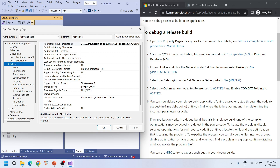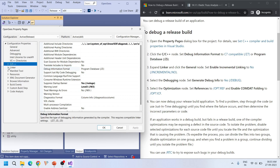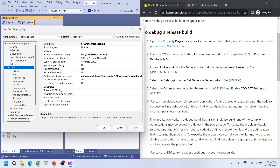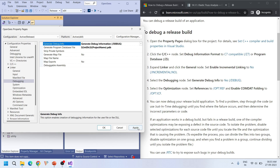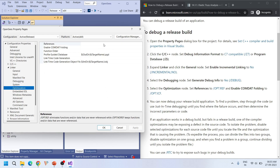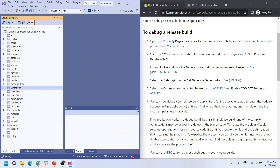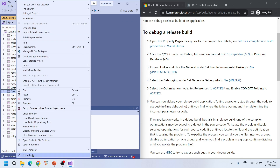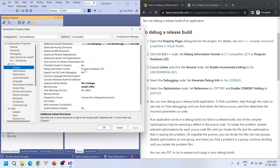Under C/C++, the first setting is program database (Zi). Zi or C7 is fine. Then in the linker, incremental linking is set to No — that's already set, we don't need to change it. Under the Debugging node, we have to set 'Generate Debug Information' to Yes. In Optimization, set References to Yes (OPT:REF) and enable code folding to Yes (OPT:ICF). Apply those settings. Similarly, we'll make the same settings for the openseespy project as well.